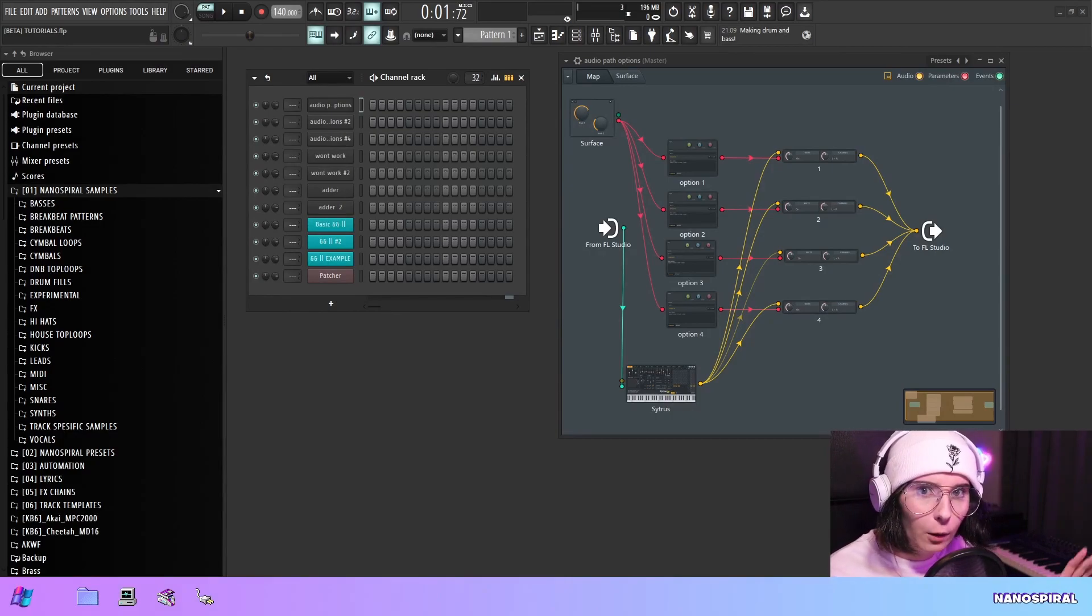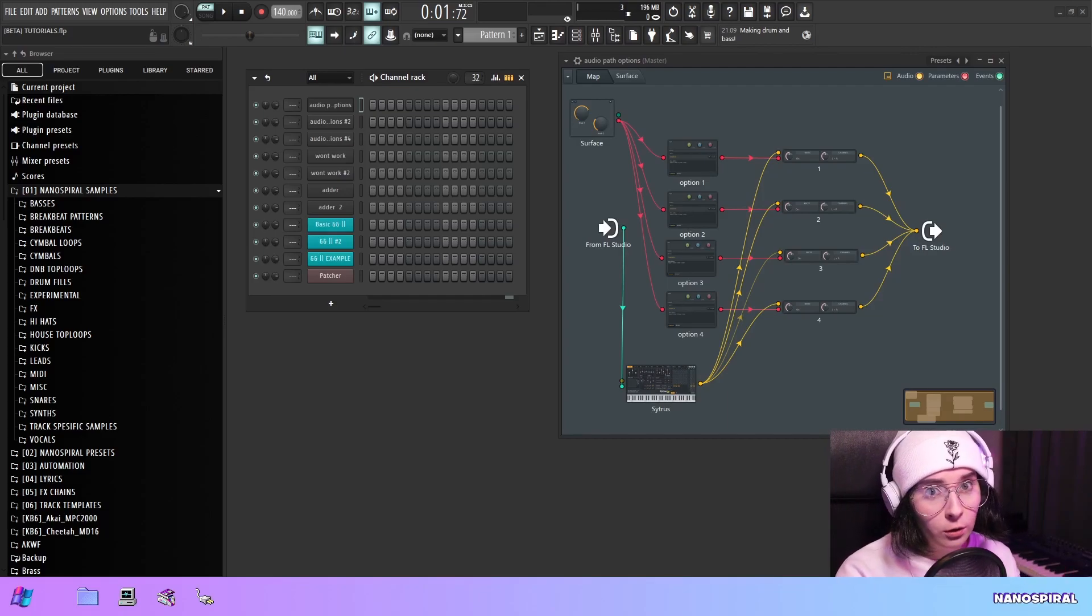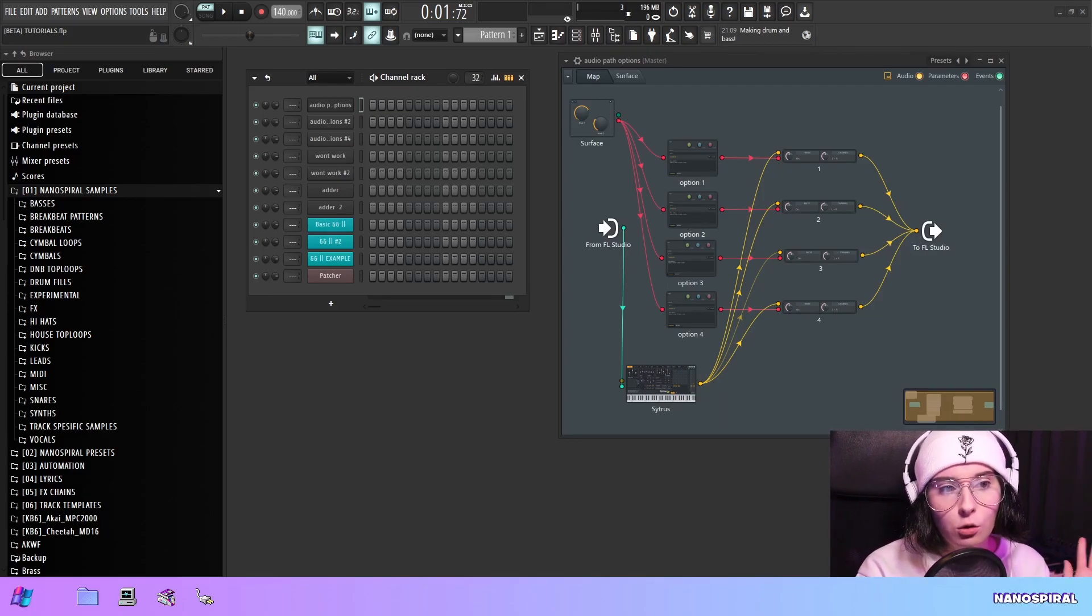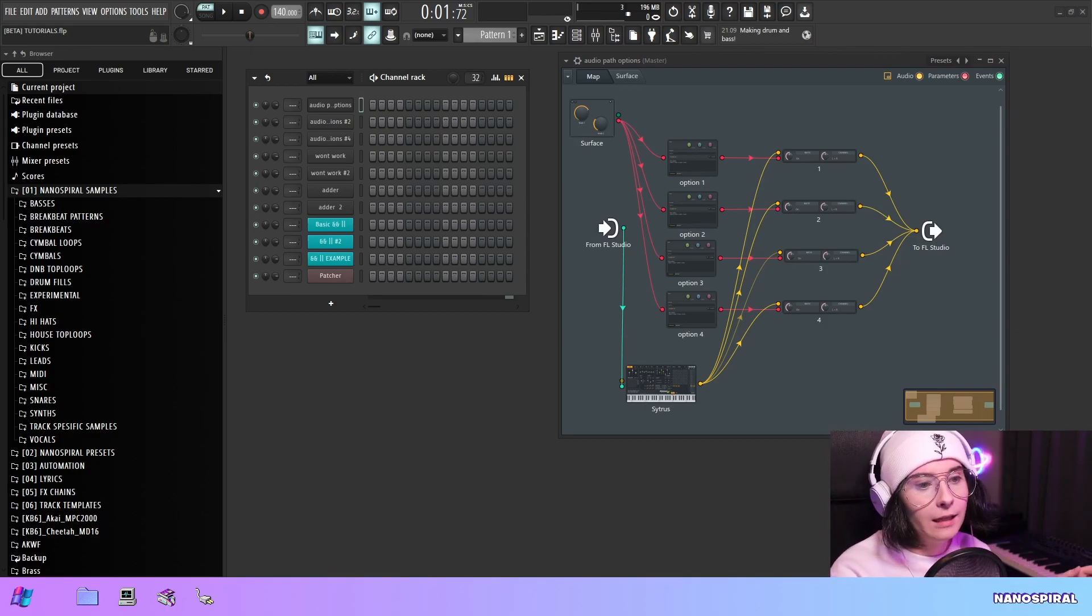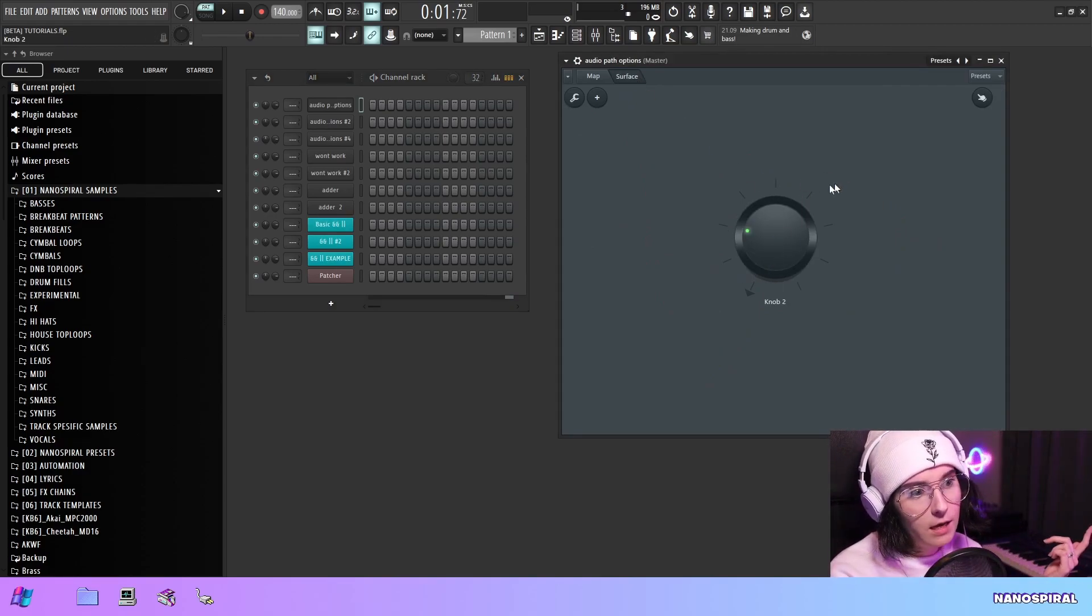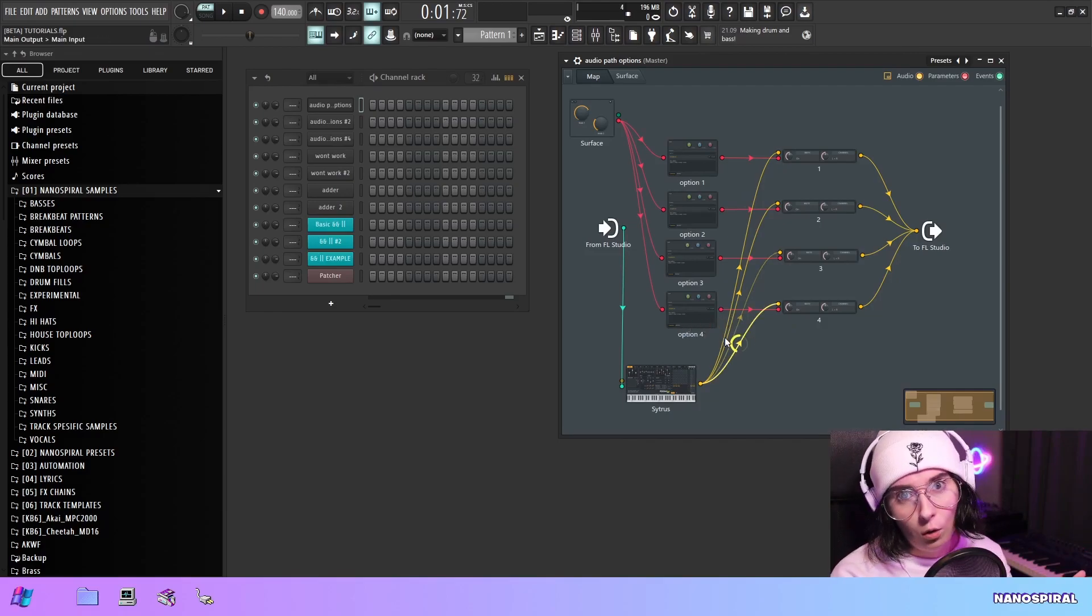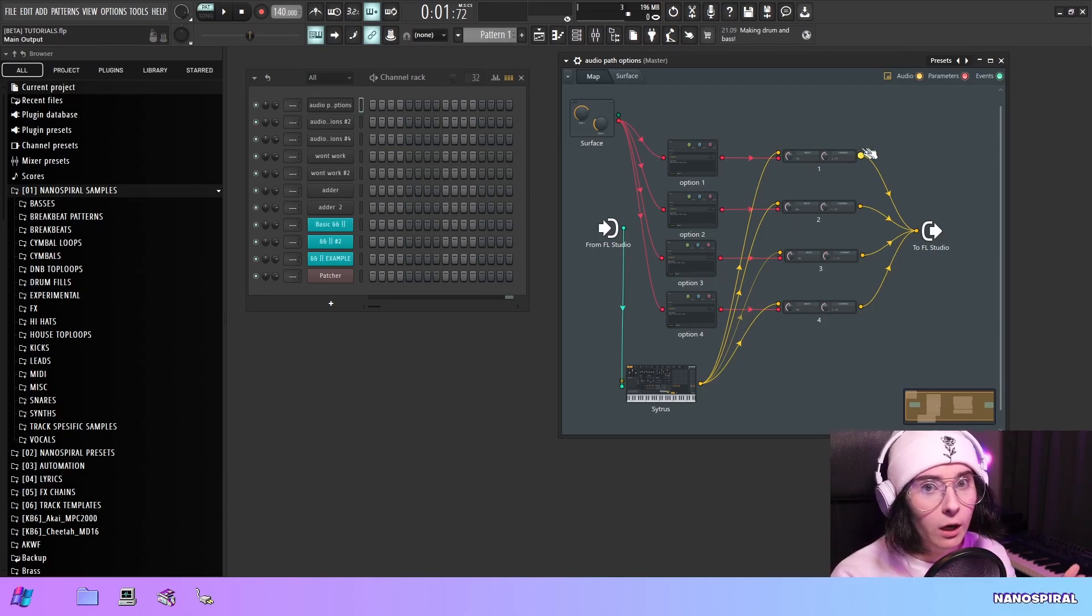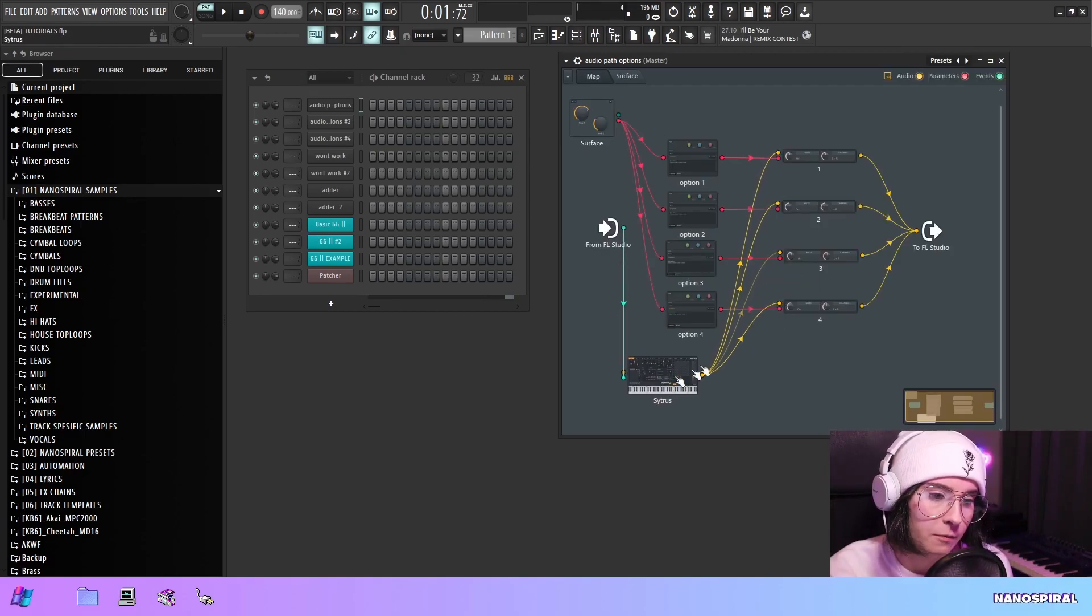Hello everybody and welcome to my channel. Today I'm going to do an update on a tutorial I did a while back about making an option selector in Patcher. It's an option selector where you have a knob on the surface, and when you move the knob, you have an audio signal that will take a different path depending on what you selected. Here I have a Citrus feeding the signal into Fruity Mutes.